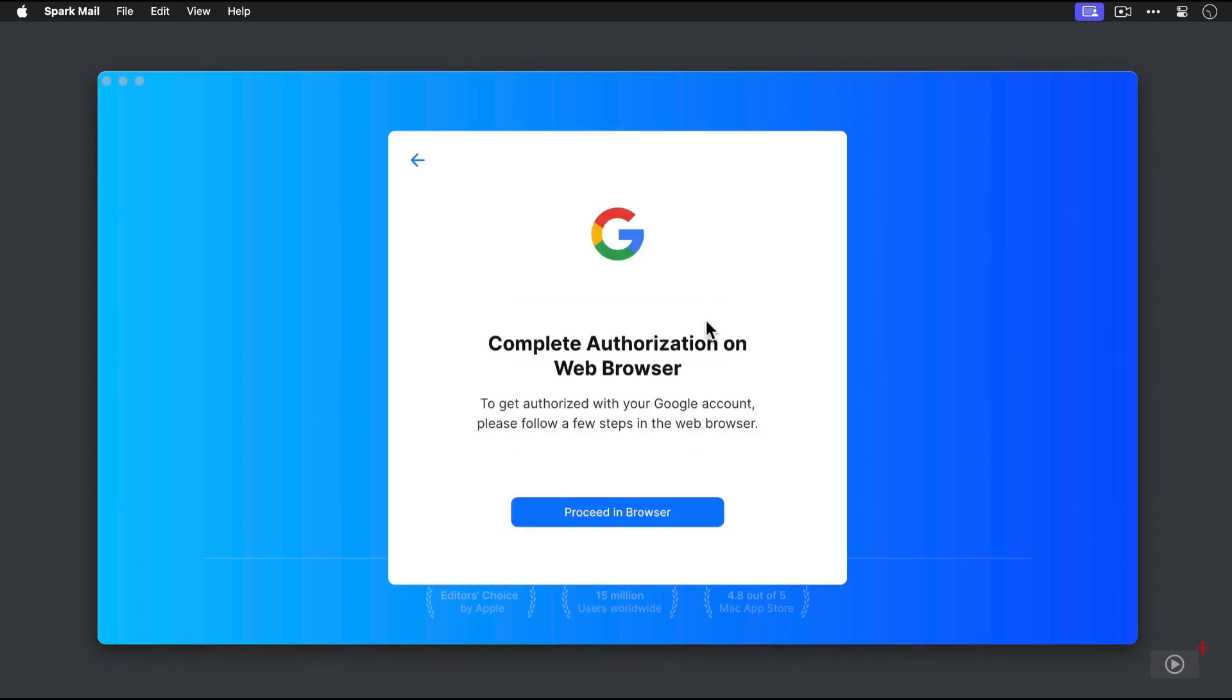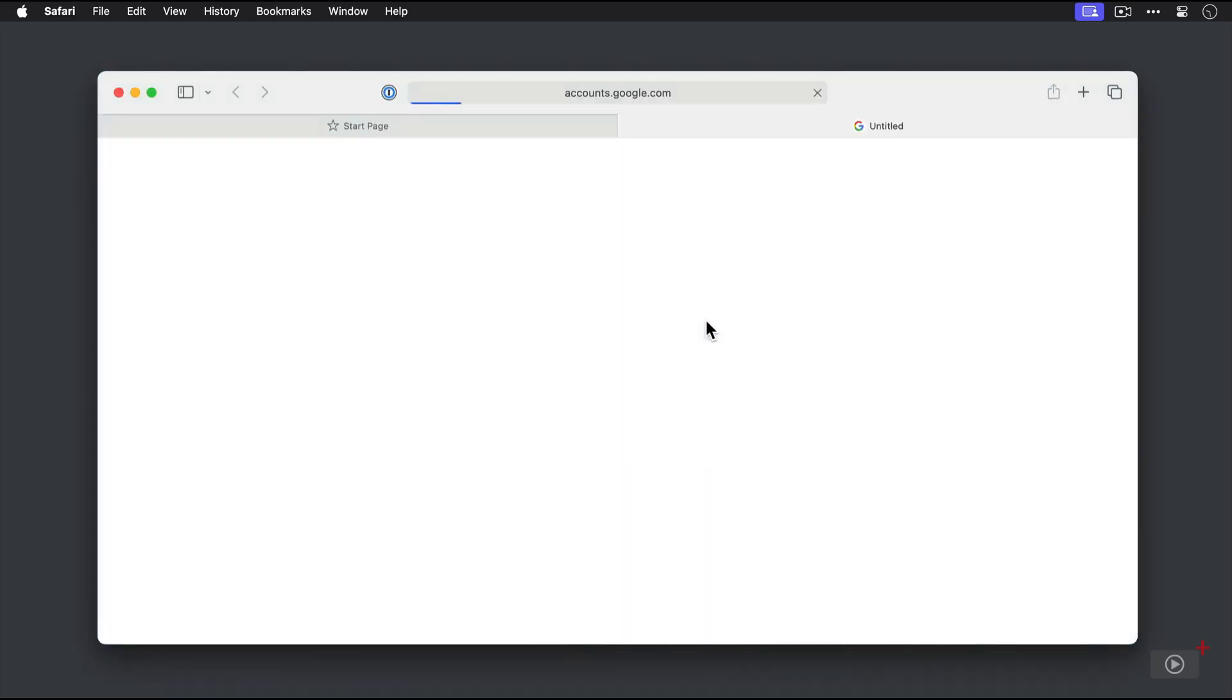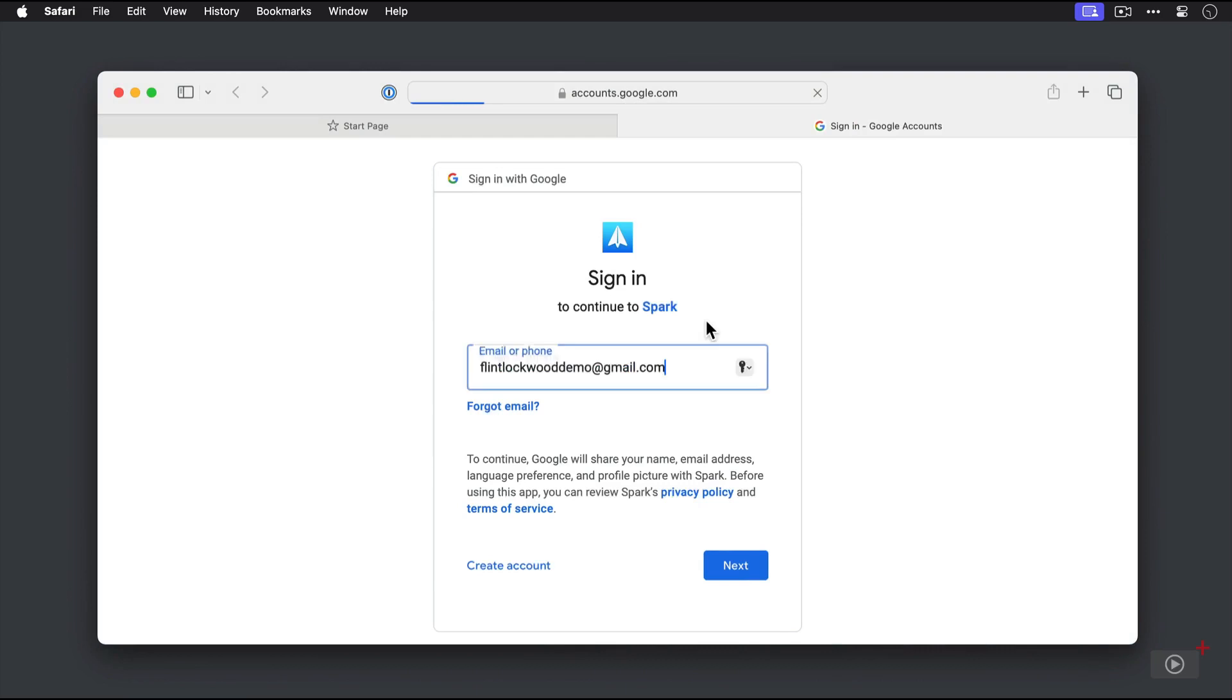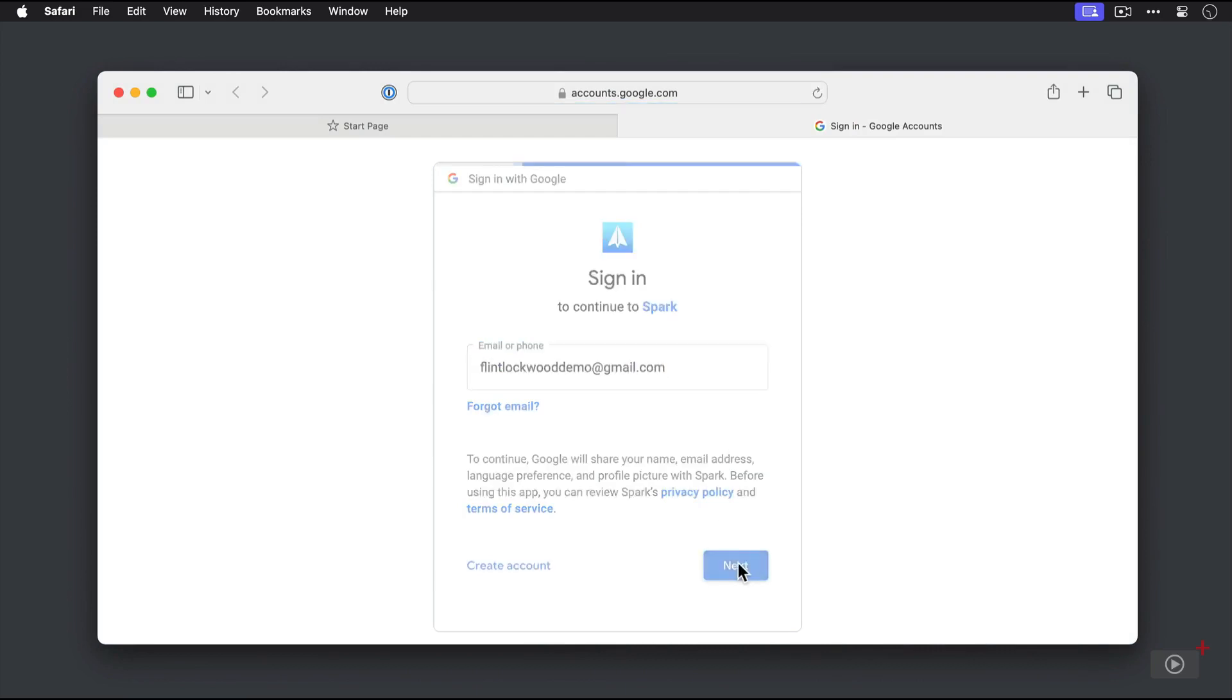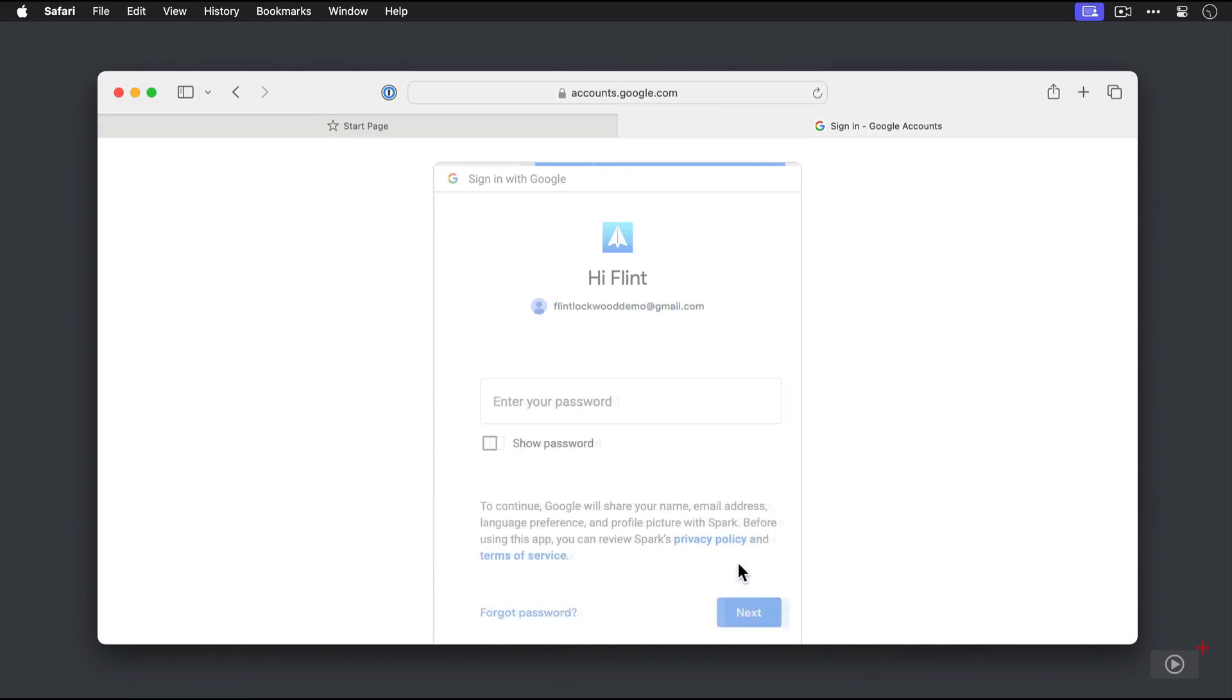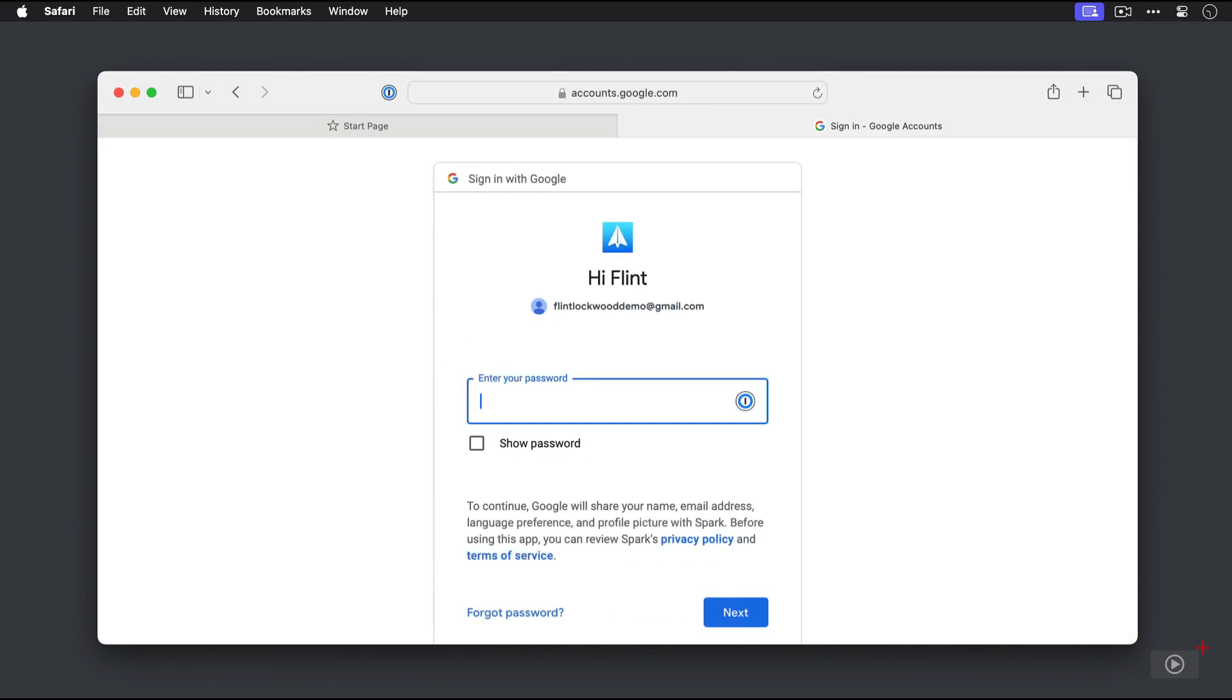And because it recognizes that this is, in fact, a Google account, it's going to ask me to proceed in my web browser. So let's switch to Safari here, finish logging in by confirming the Google email address and then putting in the password for our account.